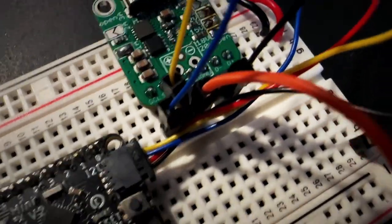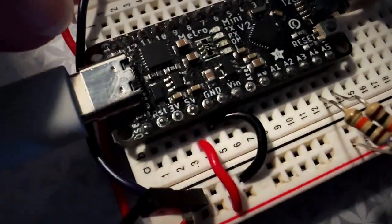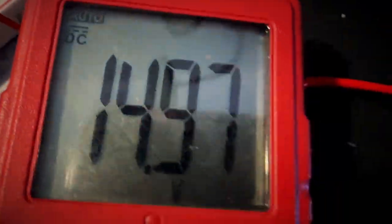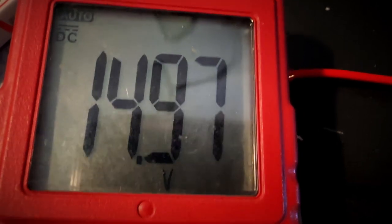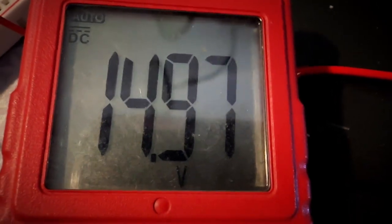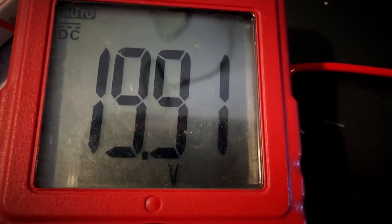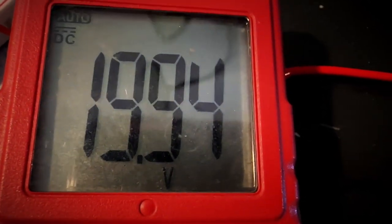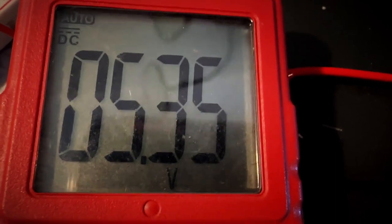I've written a little driver that's running on the Metro Mini, and what it's doing is iterating on every voltage available: 12 volts, 15 volts, 20 volts, and then back down to 5 volts.